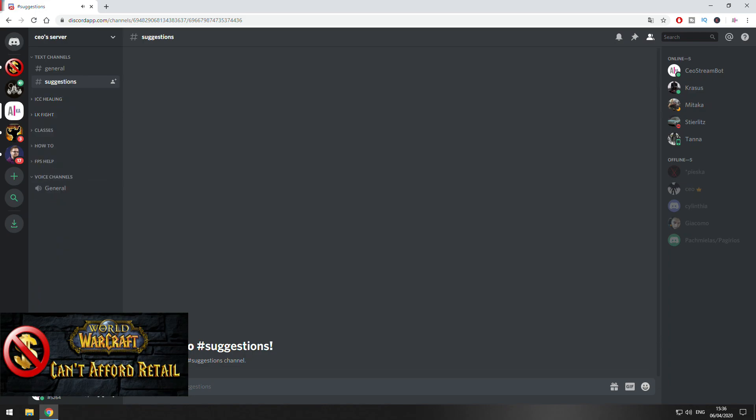So basically this is it once again. This is the Discord server that I made public to everyone and in the video description, there is going to be a link to this server. Okay guys, thank you and see you next time.